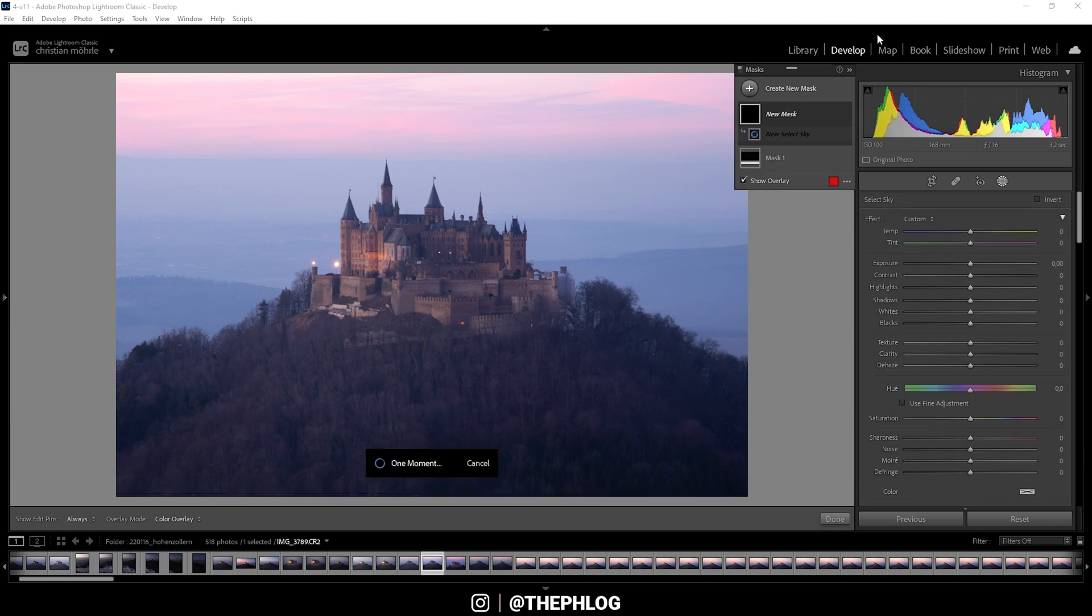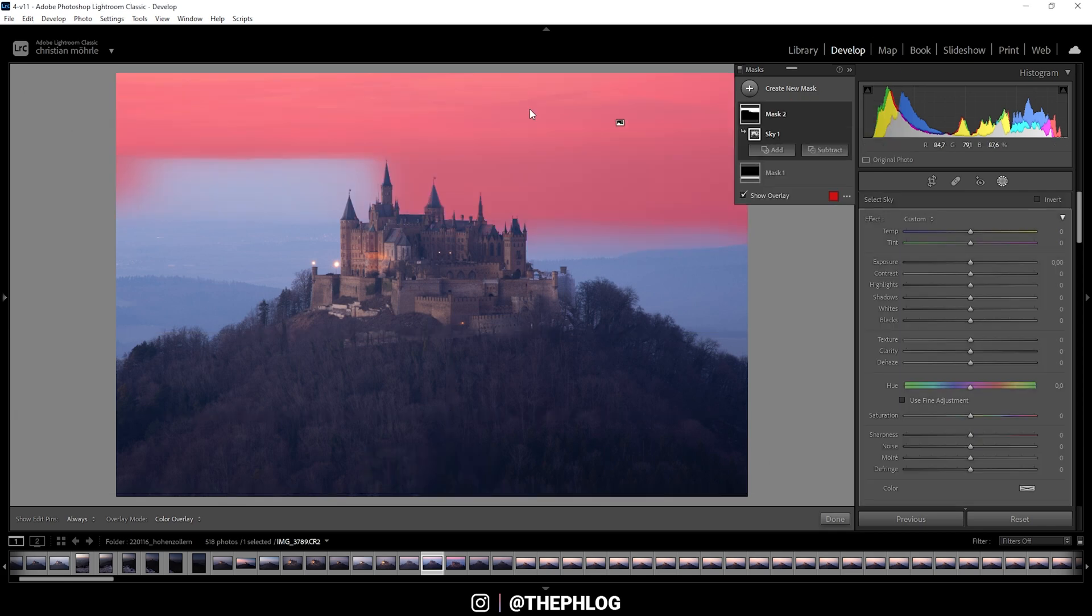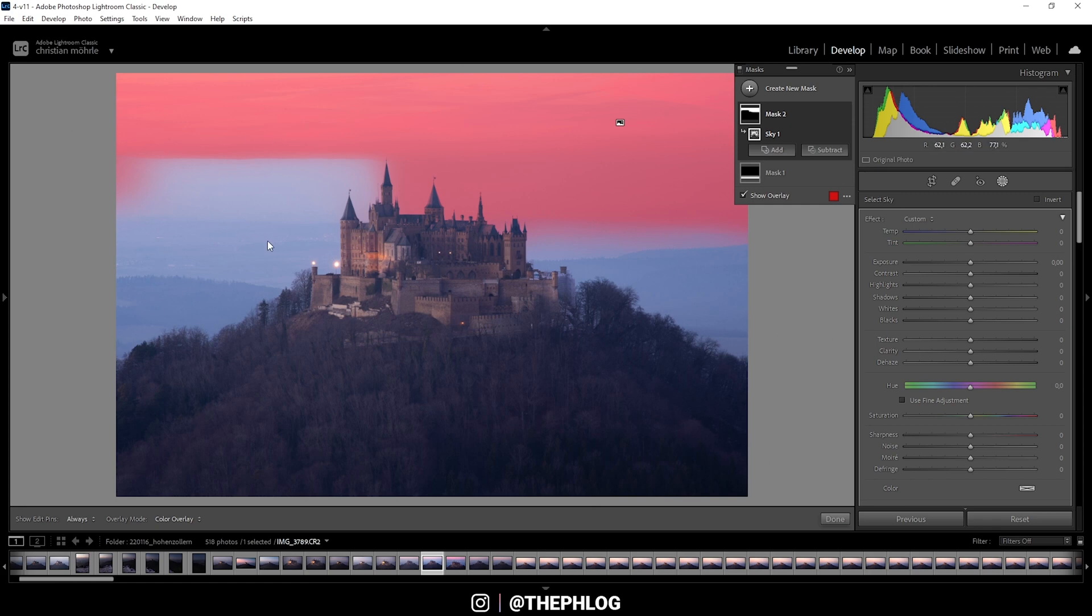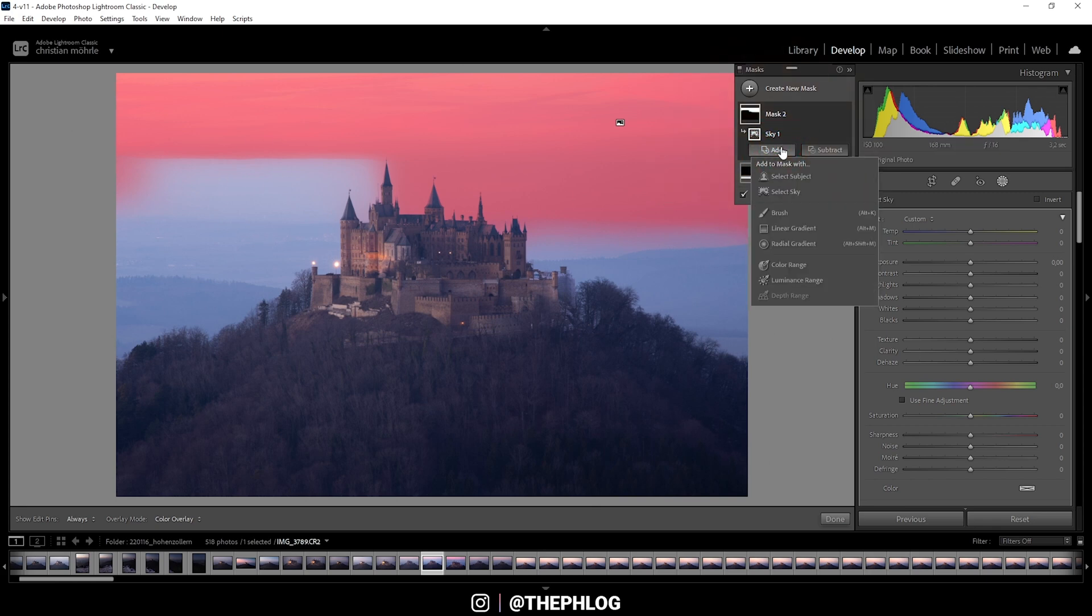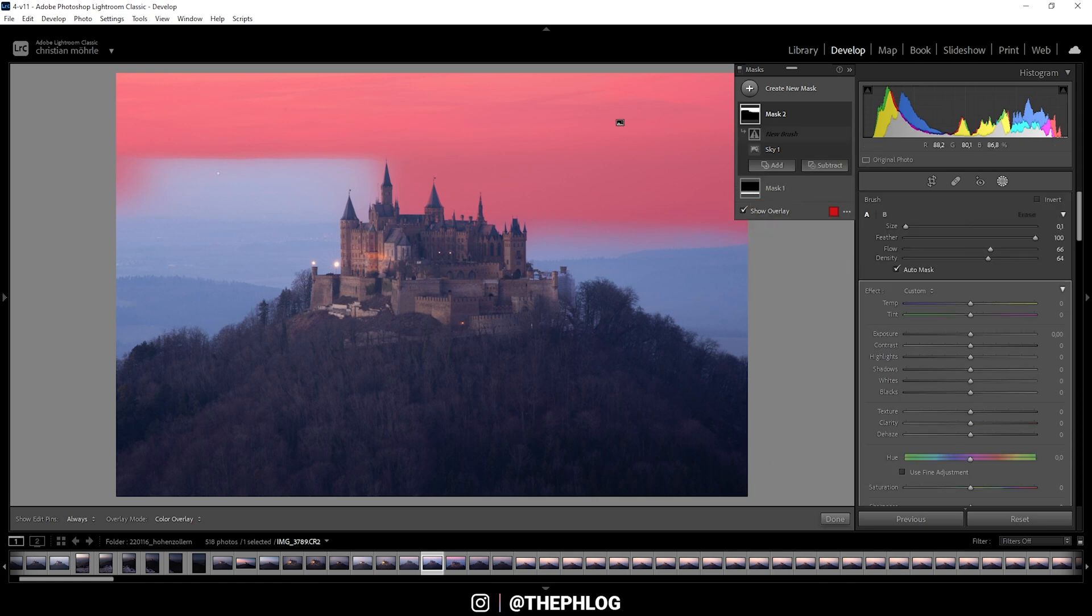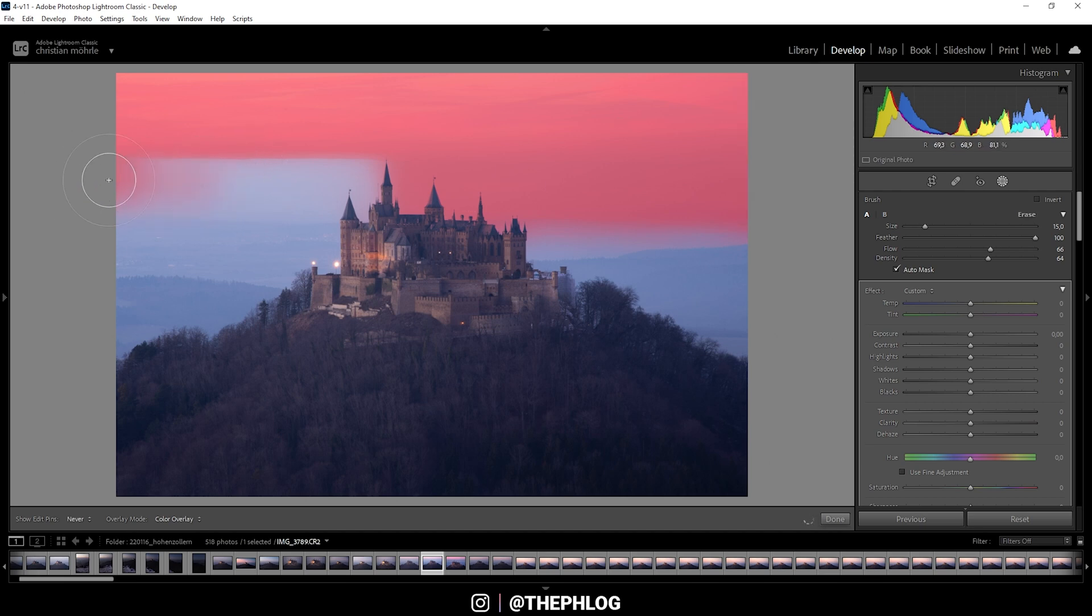Of course, this might take a while depending on your system. As you can see on the left side, there are parts missing of the sky. So we need to add this back to this mask. And therefore you can see we have this add button. And when pressing it, we get the same masking tools as before. So in this case, I do want to use the brush tool and let's adjust the brush size with the mouse wheel. Just add back this part of the sky.